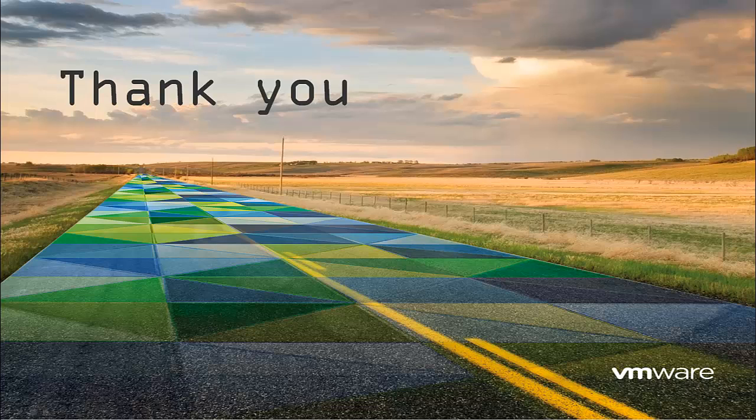Thank you for taking the time to watch this video. We hope that it was informative. To learn more about vCloud Automation Center, there are additional videos available. Thank you.